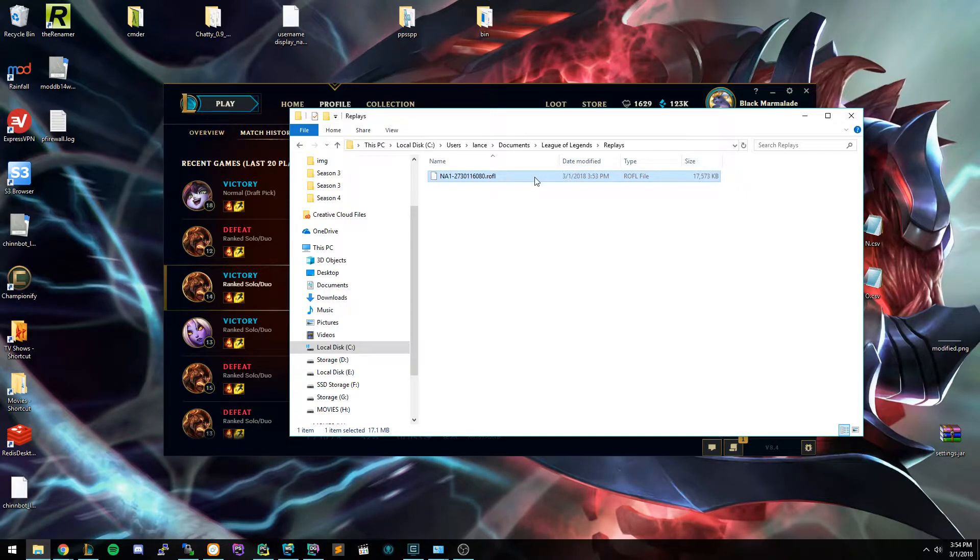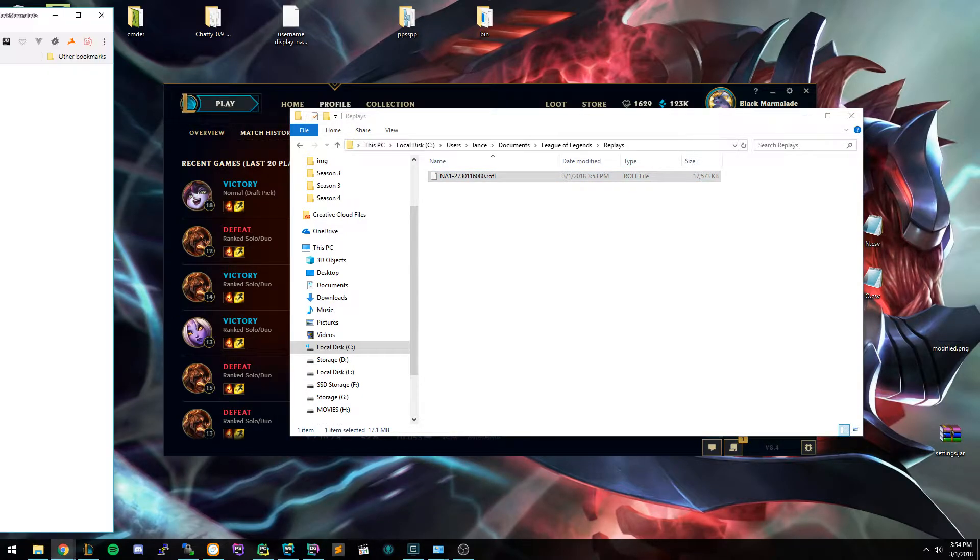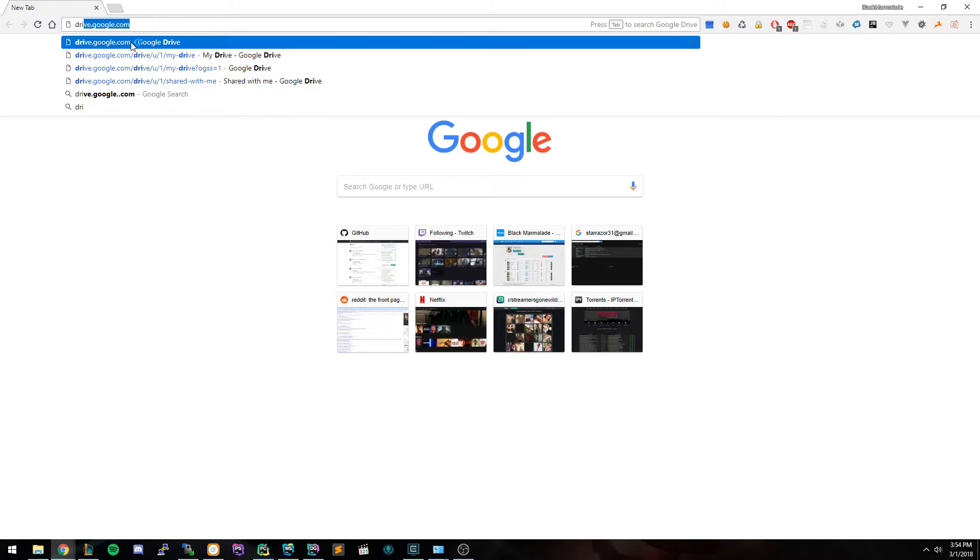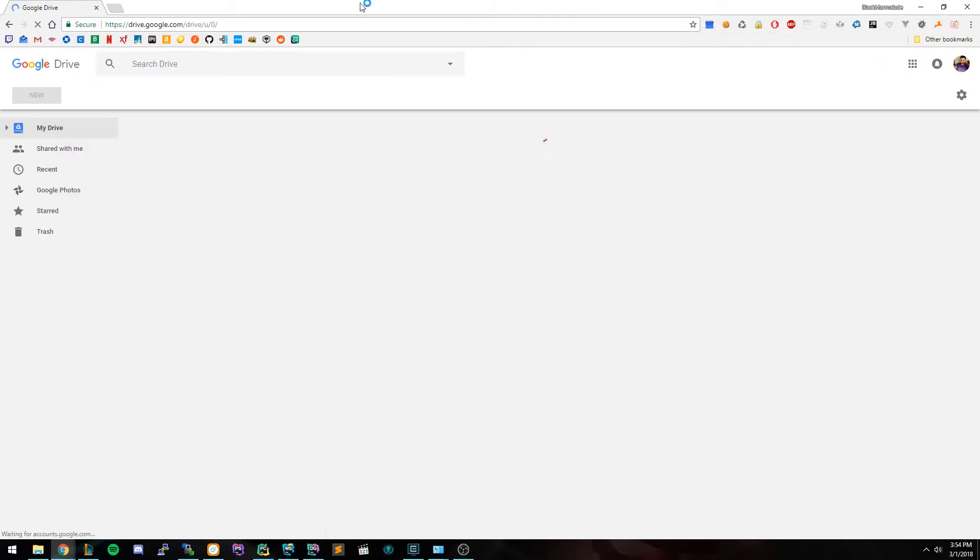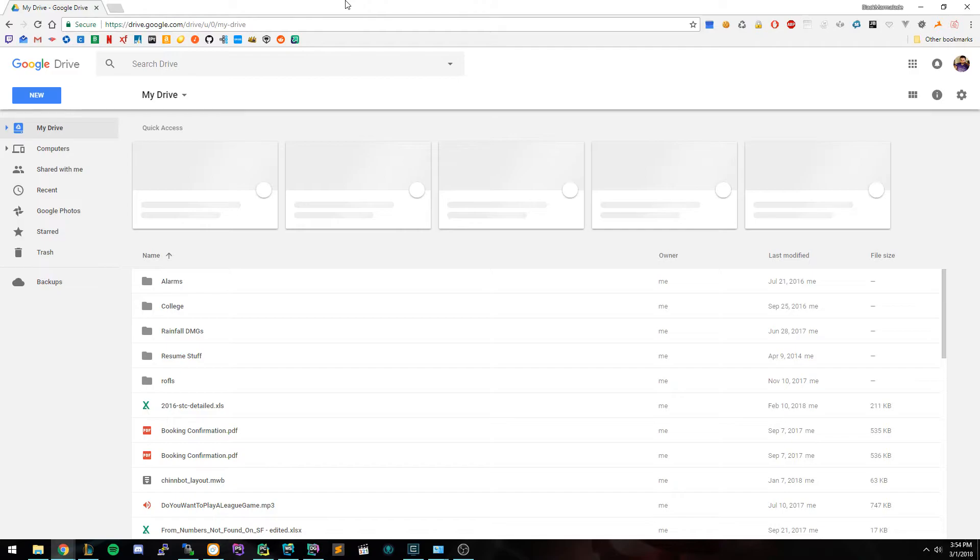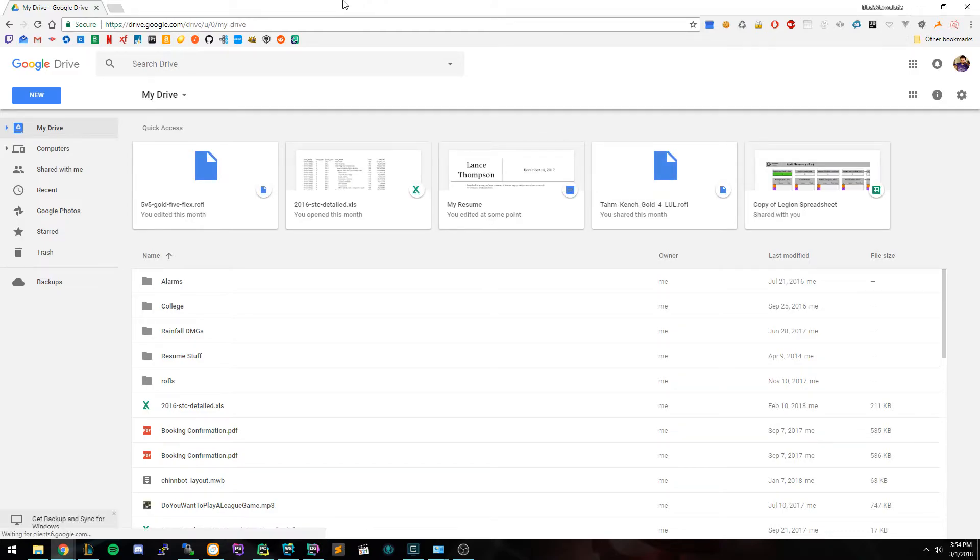So I'm going to take this file and go to drive.google.com. So I'm going to go ahead and open up Chrome and go to drive.google.com, which is just a place where you can host files. You can also host it on any other site like Dropbox. I'm just using this for the example.